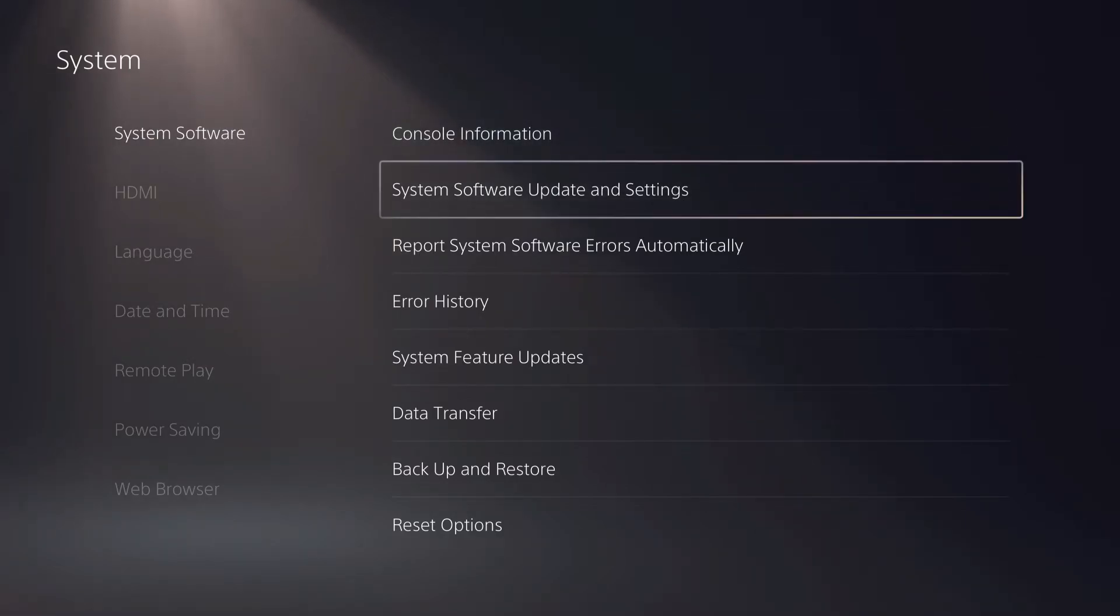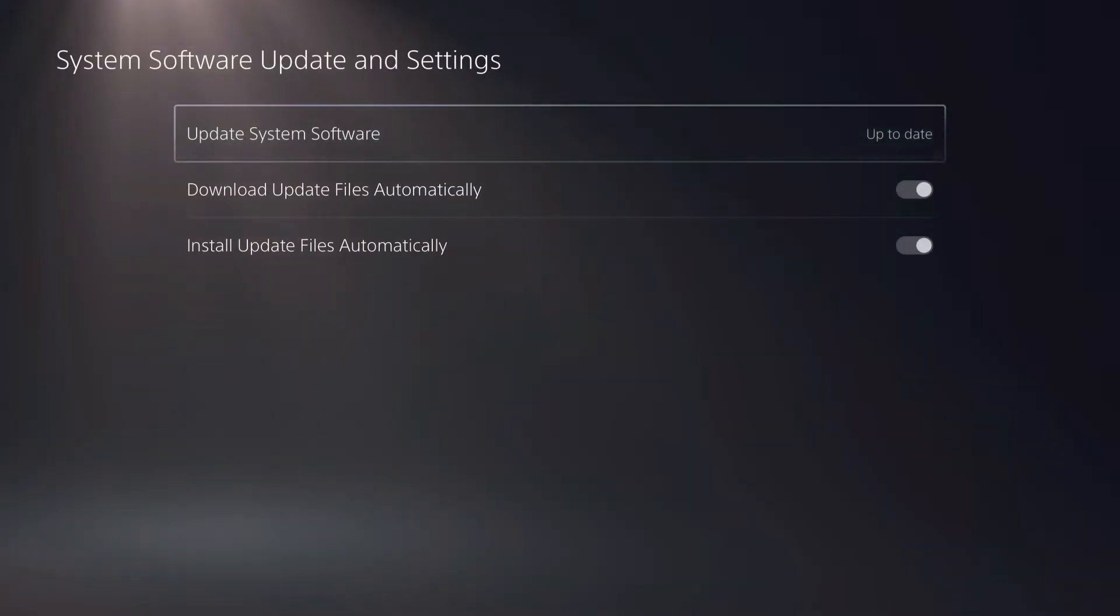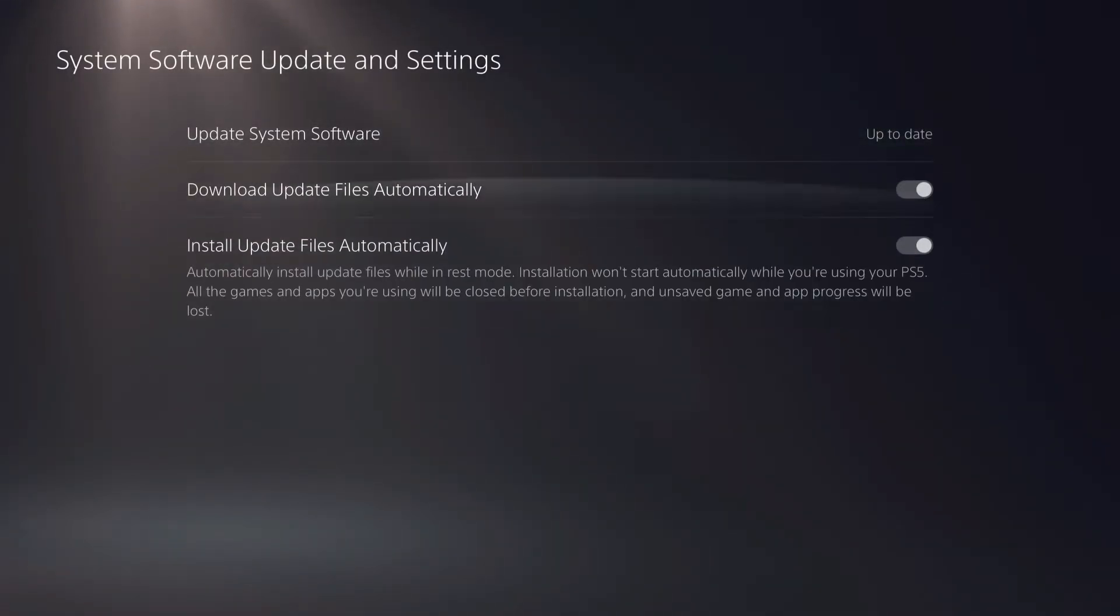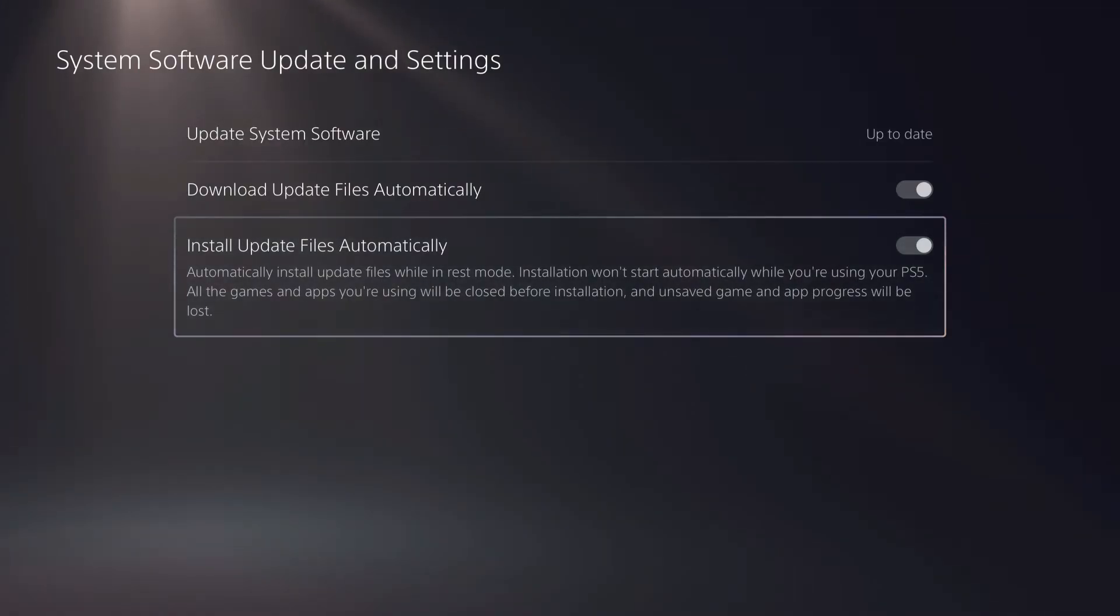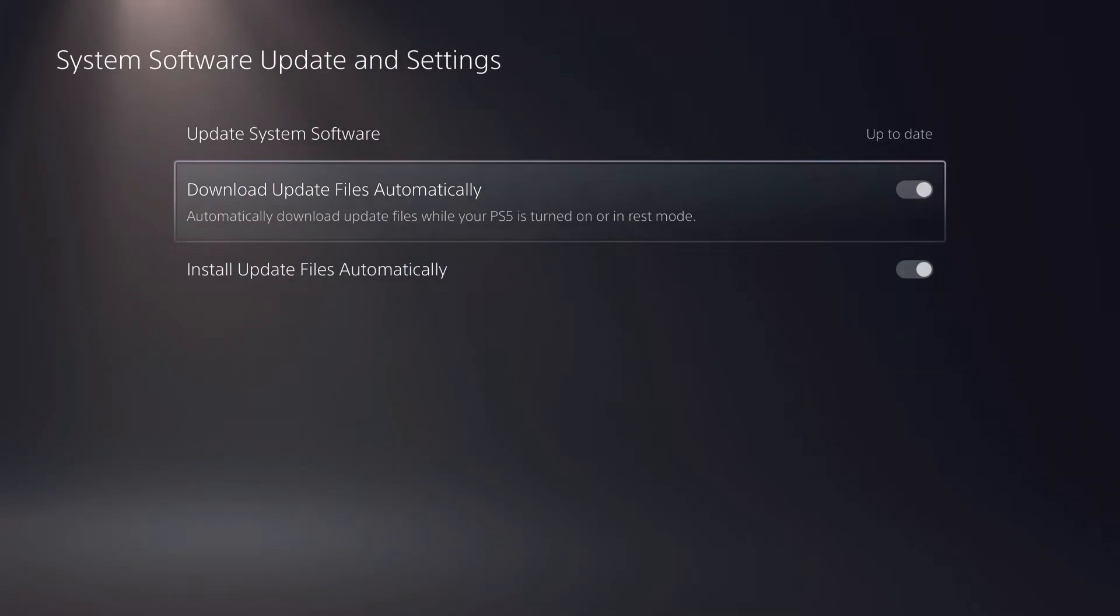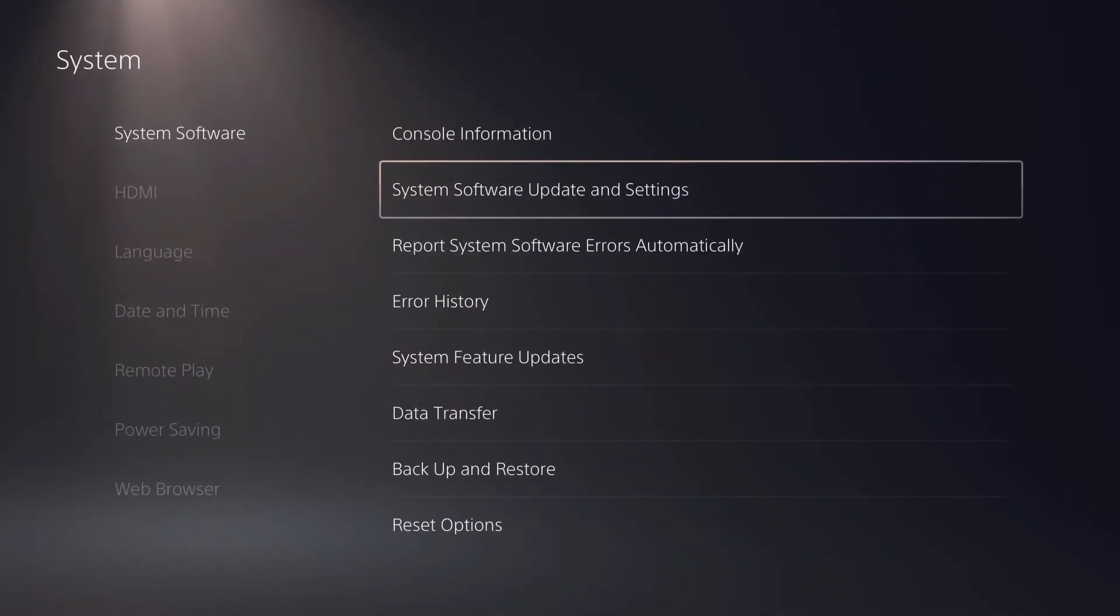I'm also going to show you the second one. Go for the system software and update settings. On here make sure that these two are enabled. Basically install update files automatically or download update files automatically. I have these both enabled.